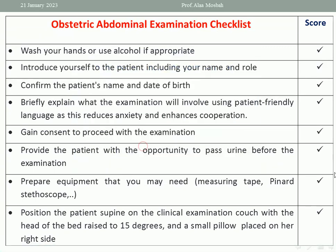Firstly, when you are asked to do obstetric abdominal examination, wash your hands or use alcohol. If washing your hands is not available, use alcohol as an alternative. Also sometimes, in some circumstances, you may need PPE.